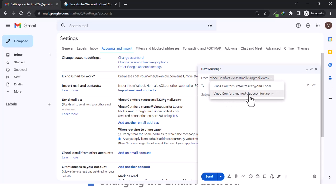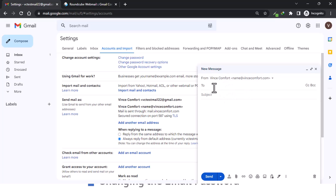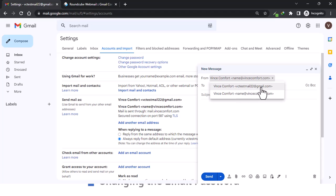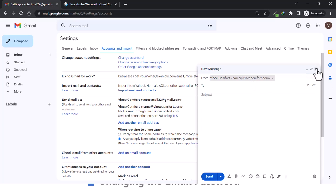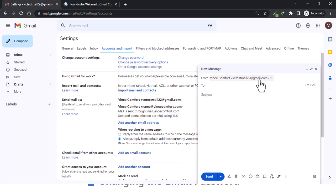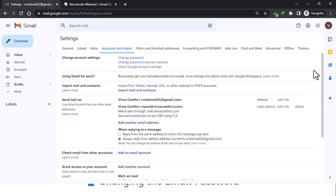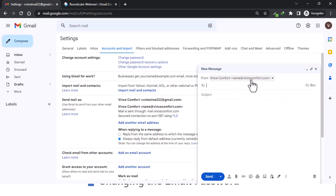To test it, come to compose and choose your custom email from the 'From' dropdown — you now have name at vincecomfort.com as an option. The other person will receive it from your custom sender address rather than your Gmail. If you want to use your business email as the default, under 'Send mail as,' click 'Make default' next to name at vincecomfort.com. Now when you compose a new message it will be the first option to appear. That's all we have with email management.